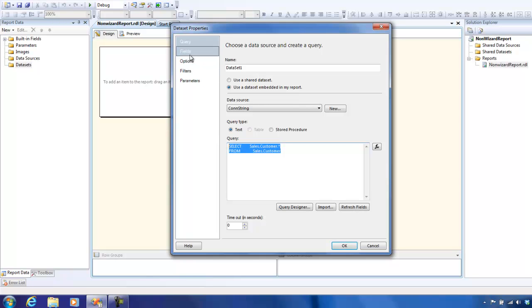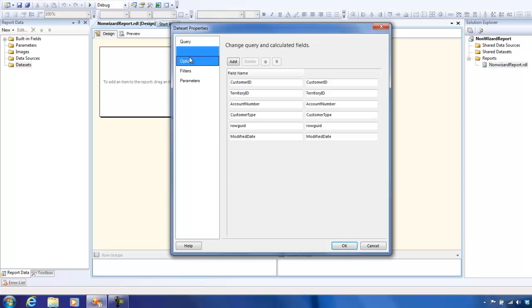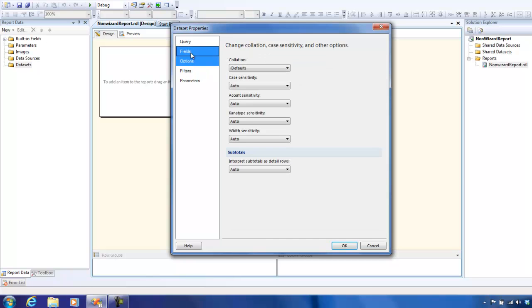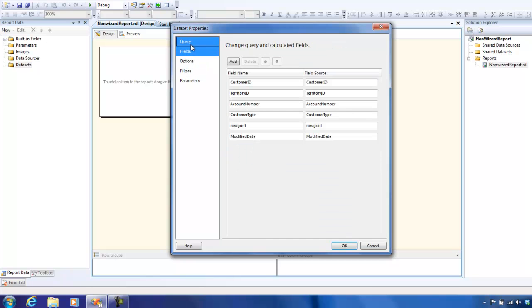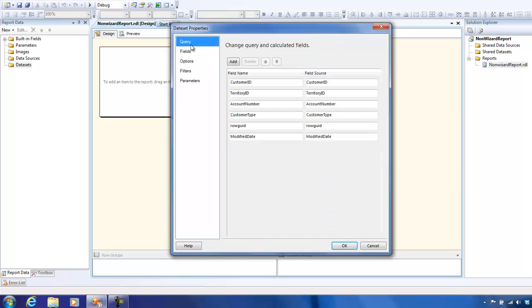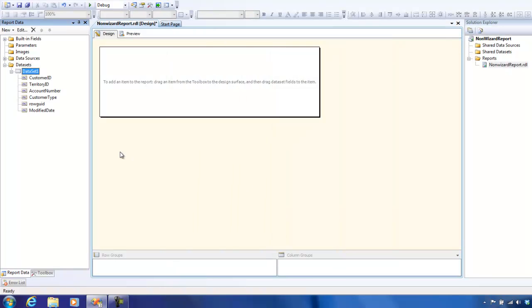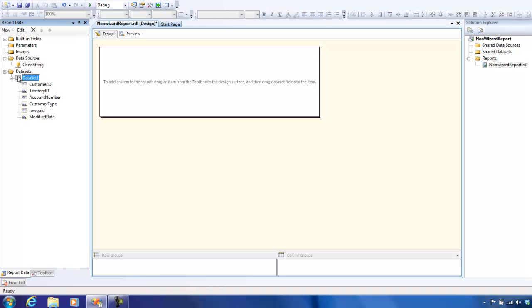Observe, there are a couple of other options available over here, like parameters, etc. We would be exploring these options in the coming videos when we talk about how to make a parameterized report and so on. All right, so we have defined our data source, that is basically a connection string, and we have defined the data that we are going to use in the report. But so far, we haven't designed the report.